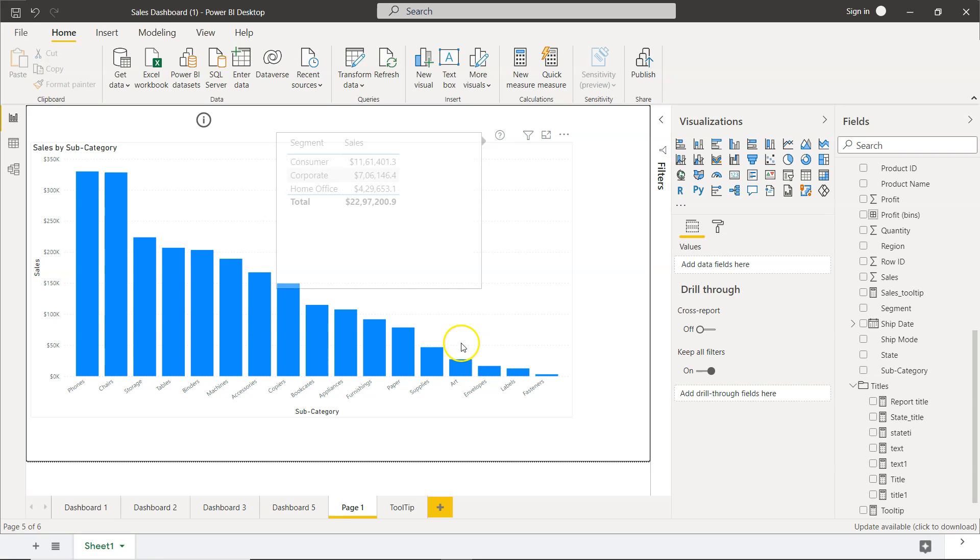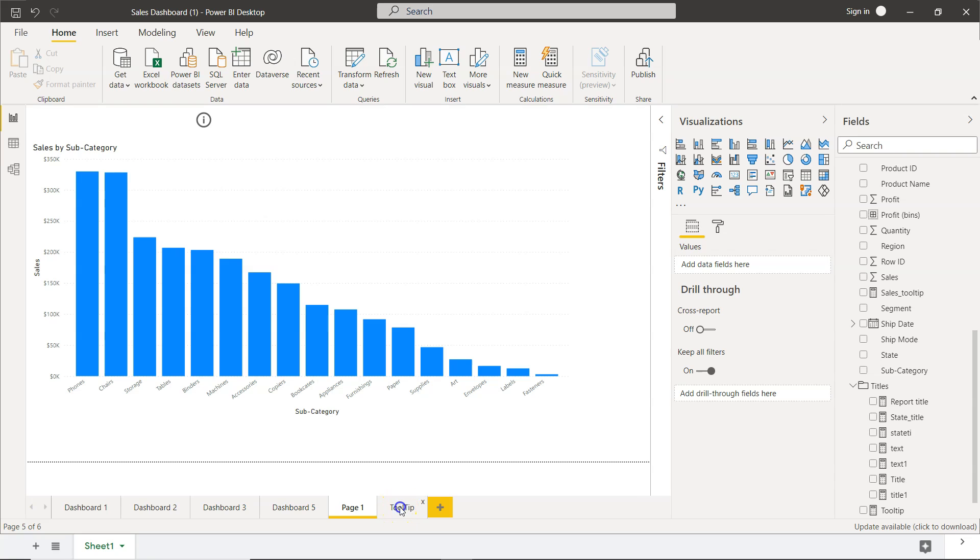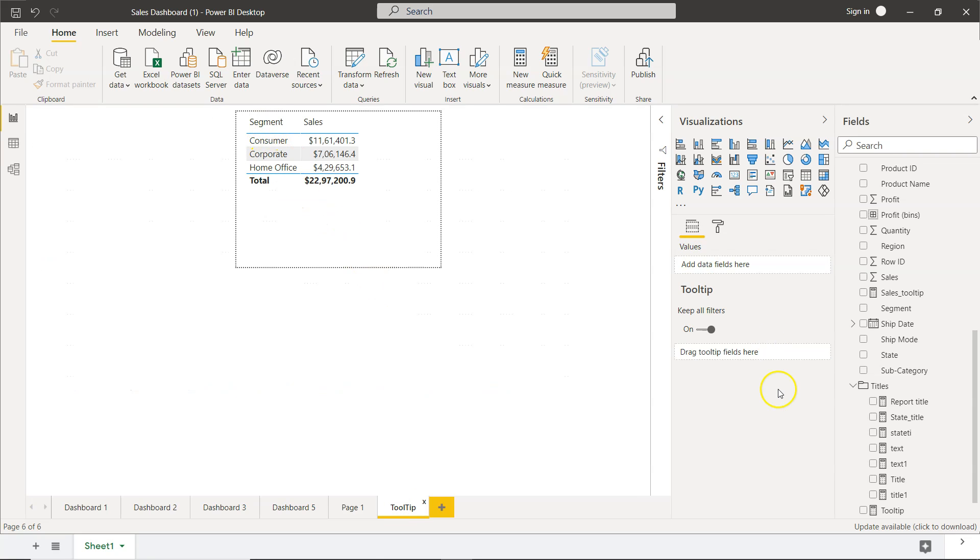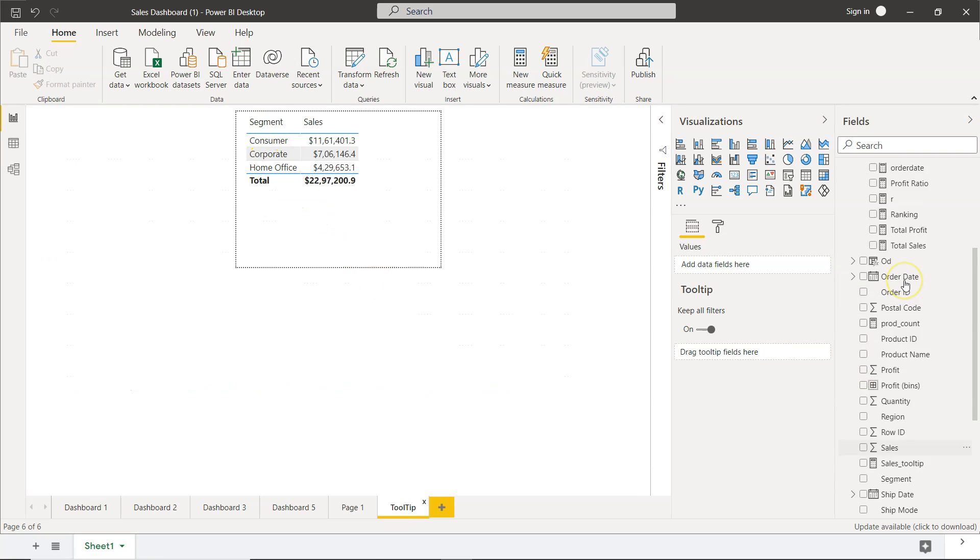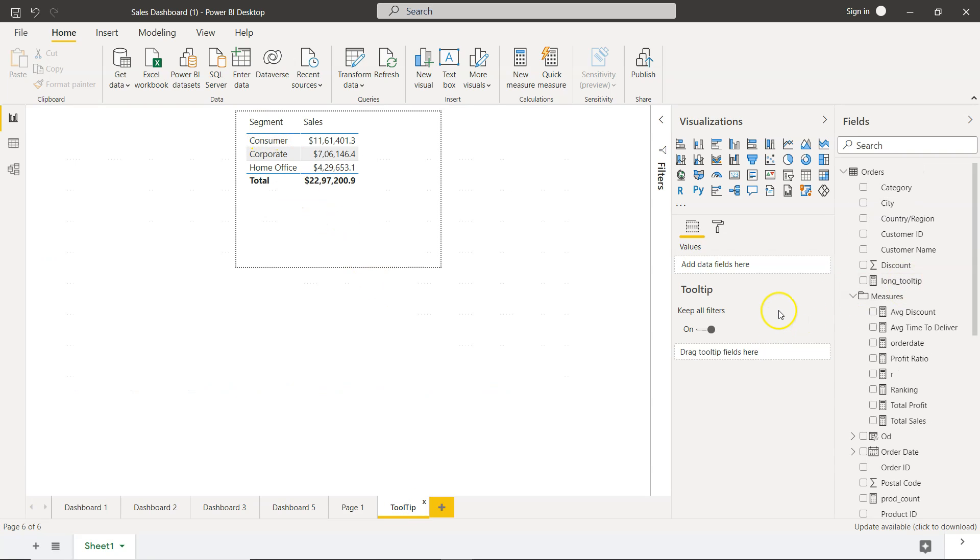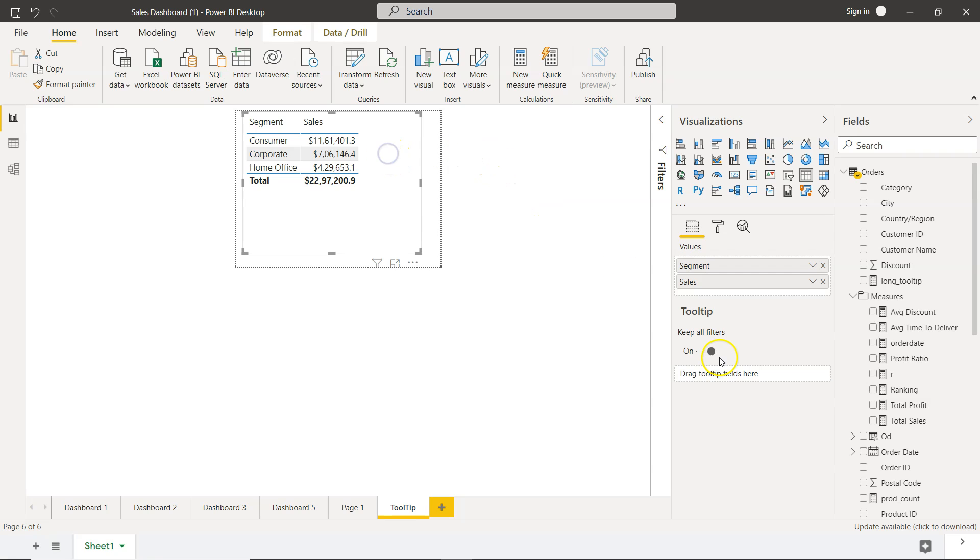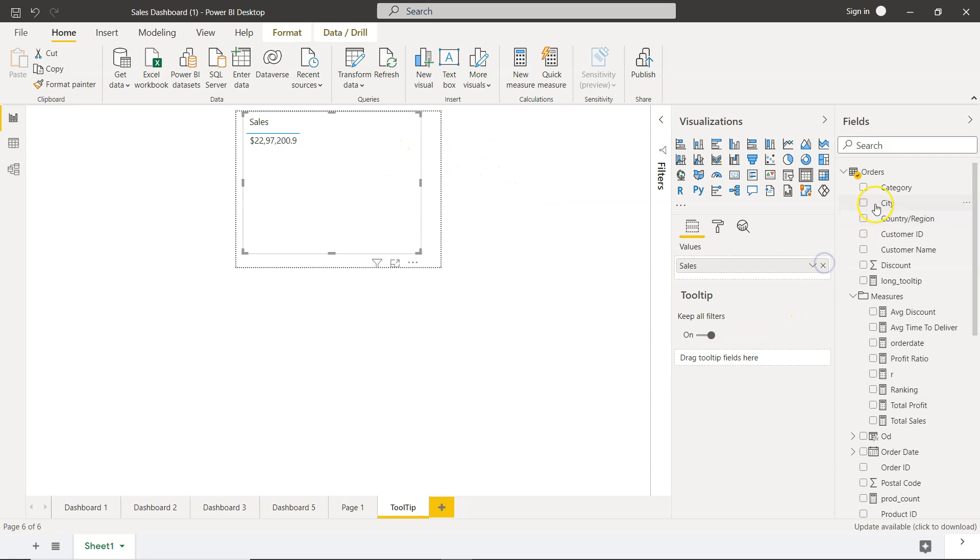If, let's say, you want to change something—for example, this is customer segment, but you want to show the category, product categories basically, which is related to subcategory—then you can do that as well.